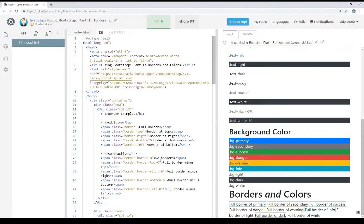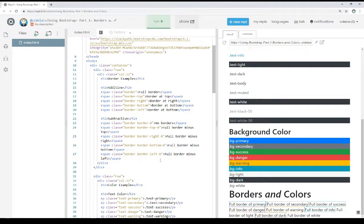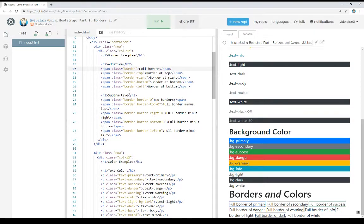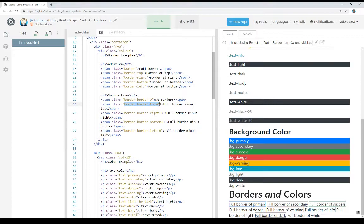In this video, I've covered borders and colors within Bootstrap. With borders, there are both additive and subtractive classes. Additive classes add a border to an element using border-hyphen and its name, or just border for a full border. Subtractive classes subtract a border from a certain side, usually after using an additive class first. For example, we used border to define a full border around an element, and then border-top-0 to subtract the top side we didn't want.